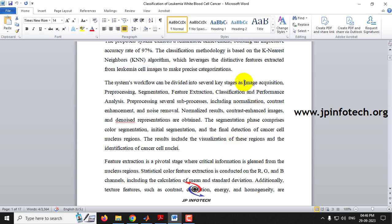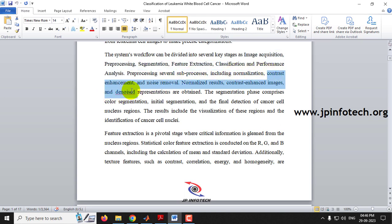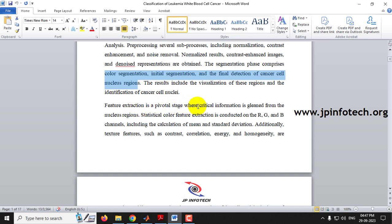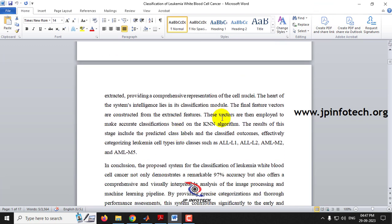In our proposed workflow there are several stages: image acquisition, pre-processing, segmentation, feature extraction, classification, and performance analysis. In pre-processing, sub-processes include normalization, contrast enhancement, and noise removal. The segmentation phase includes color segmentation, initial segmentation, and final detection of the cancer cell nucleus region. In feature extraction, statistical color information is extracted from RGB channels, with calculation of mean and standard deviation, plus texture features such as contrast, correlation, energy, and homogeneity.